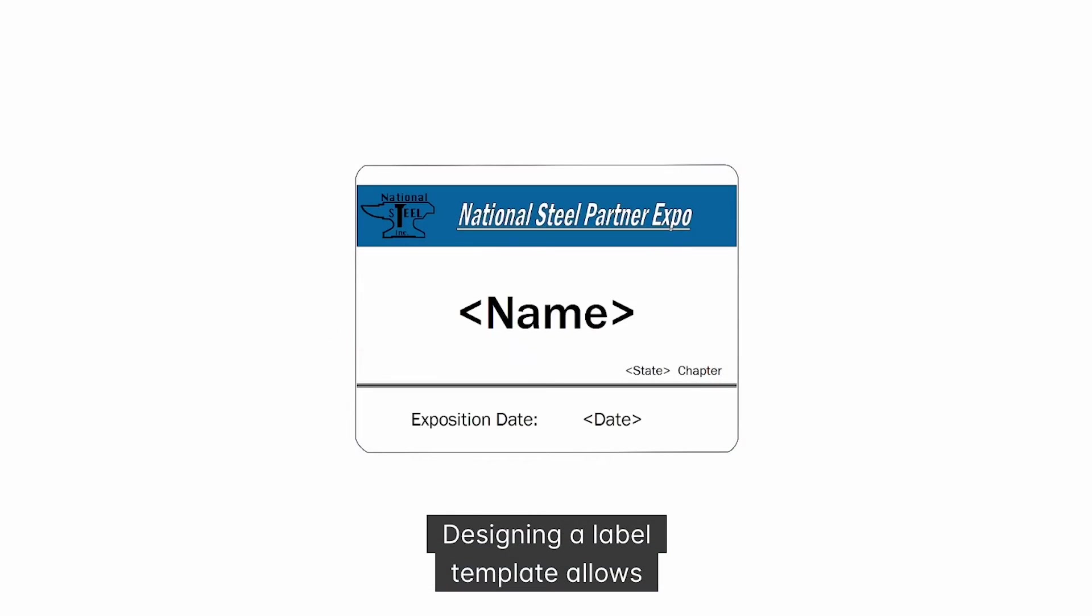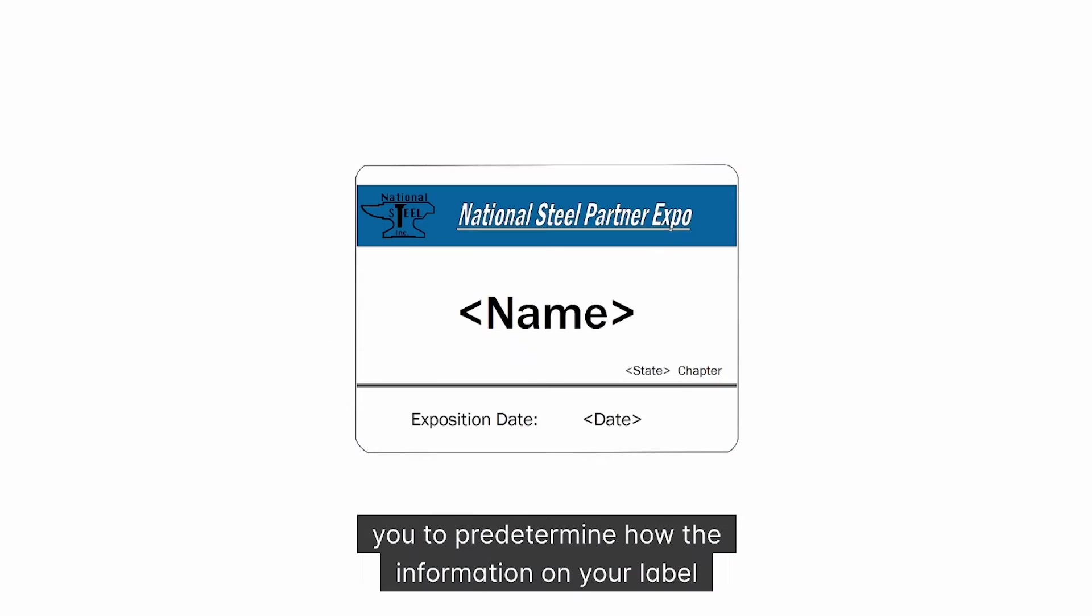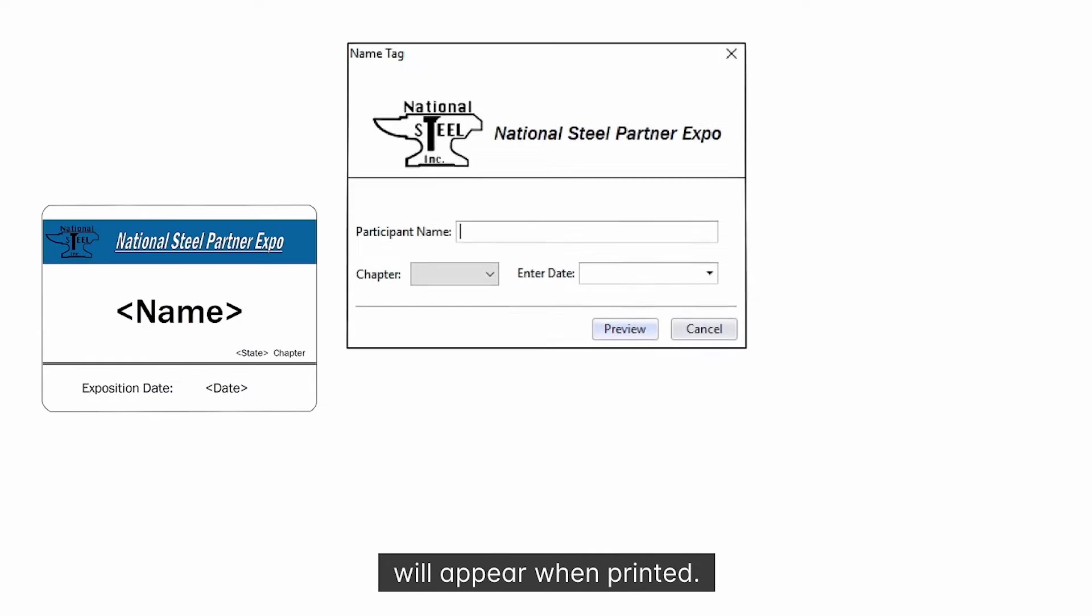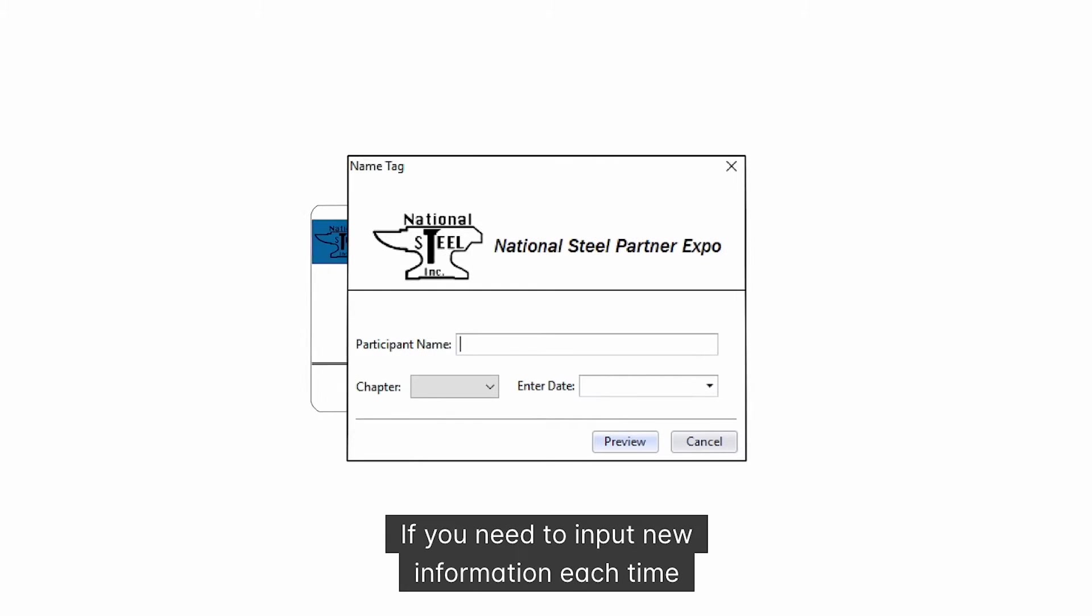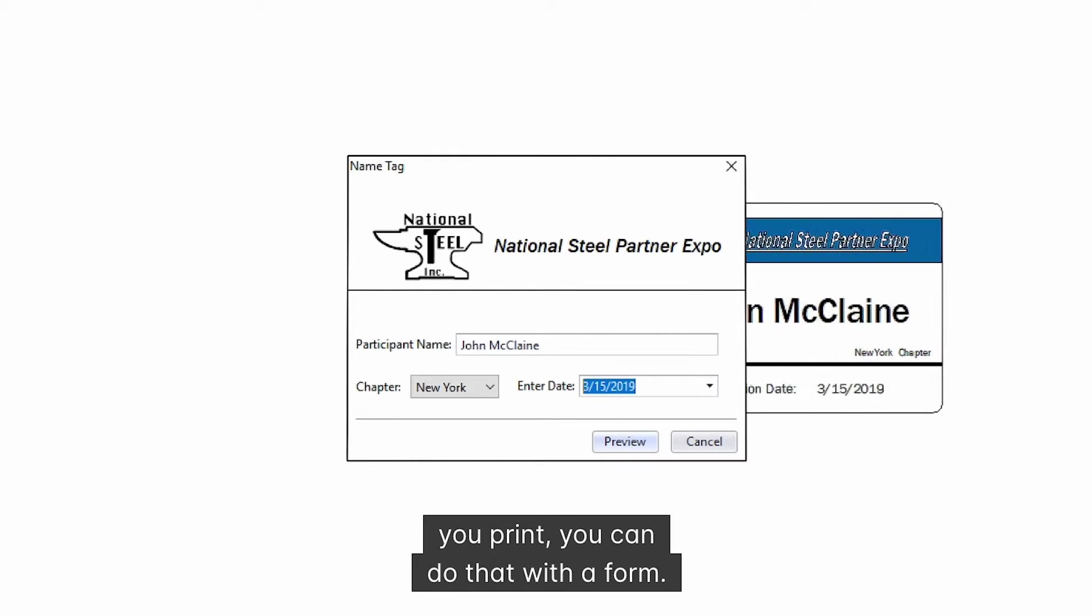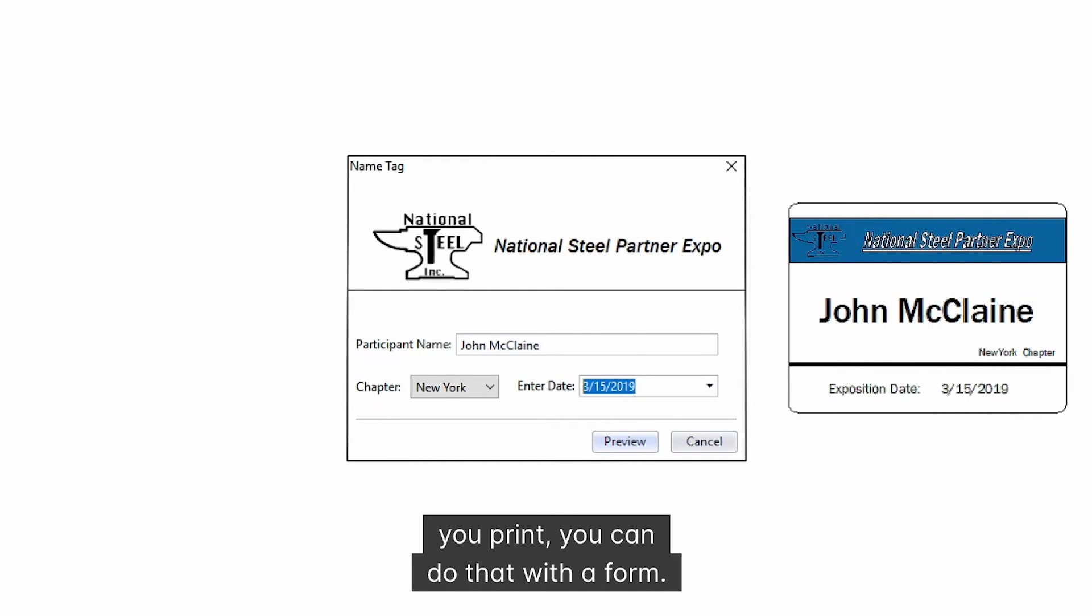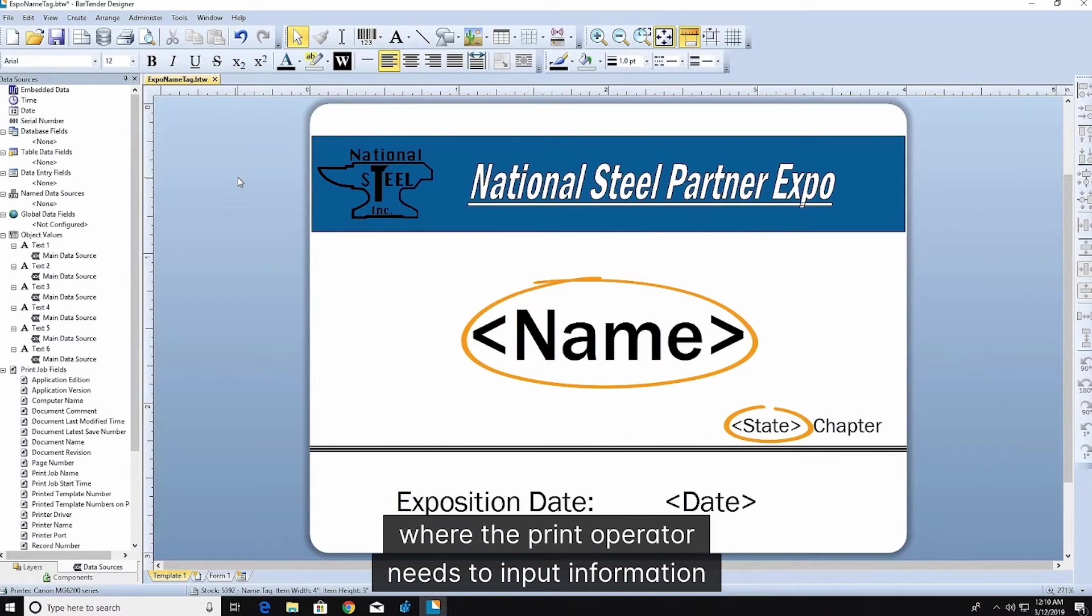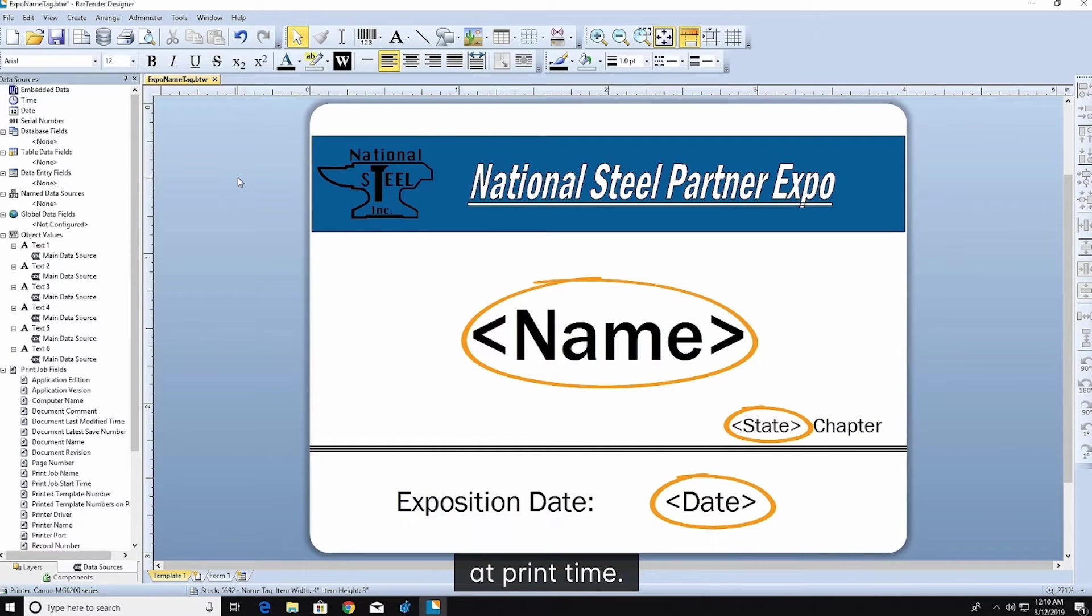Designing a label template allows you to predetermine how the information on your label will appear when printed. If you need to input new information each time you print, you can do that with a form. This label template has three areas where the print operator needs to input information at print time.